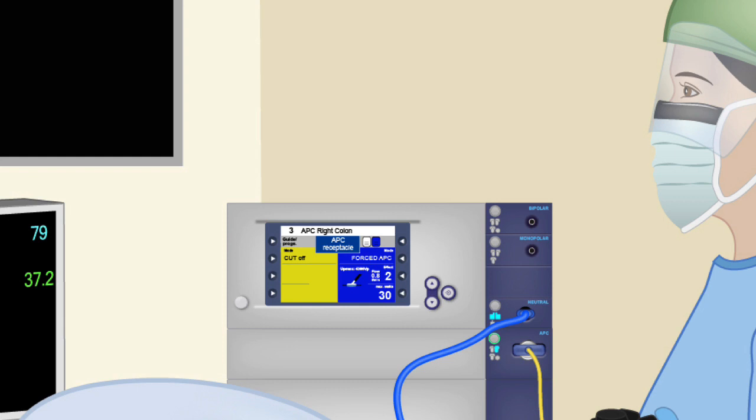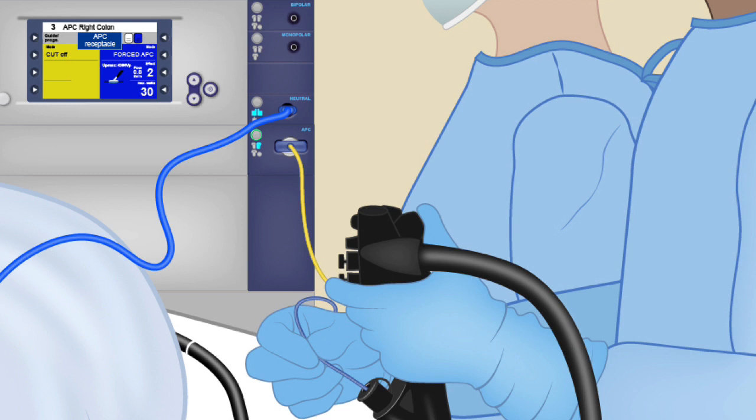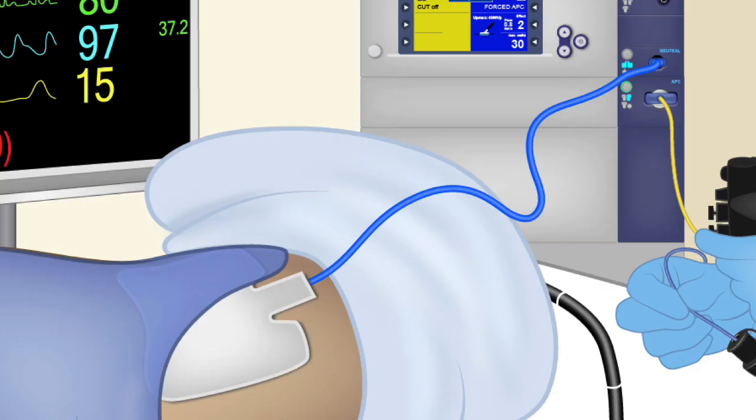The electrosurgical generator allows delivery of both the gas and the current. Both go through a catheter that we insert into the endoscope to the field where we deliver the gas and the current. Being a monopolar type of electrosurgical circuit, the patient needs a returning electrode back to the electrosurgical generator to complete the circuit.